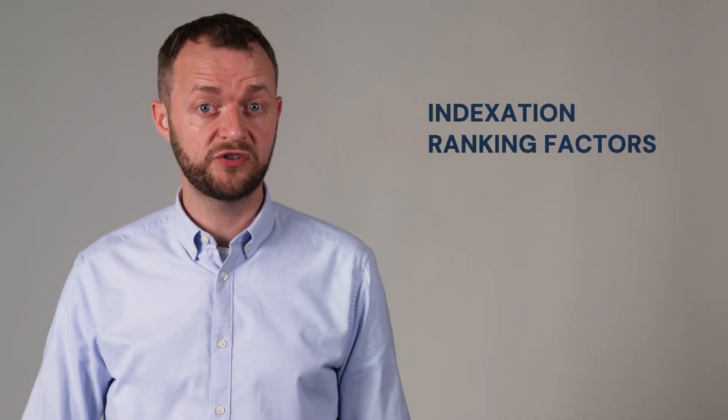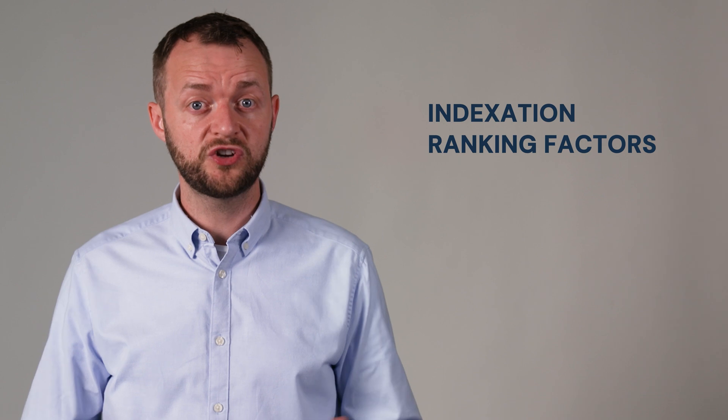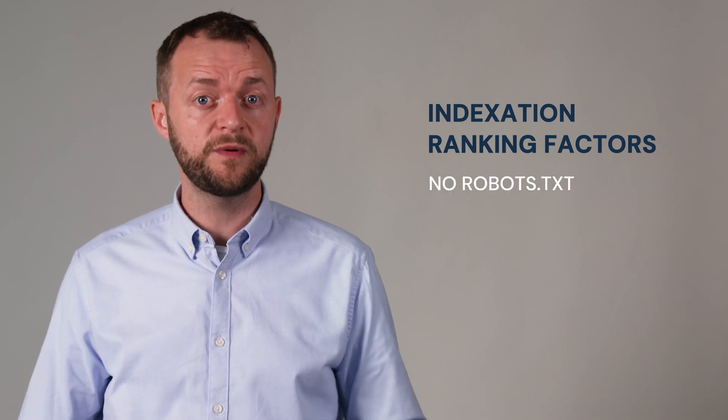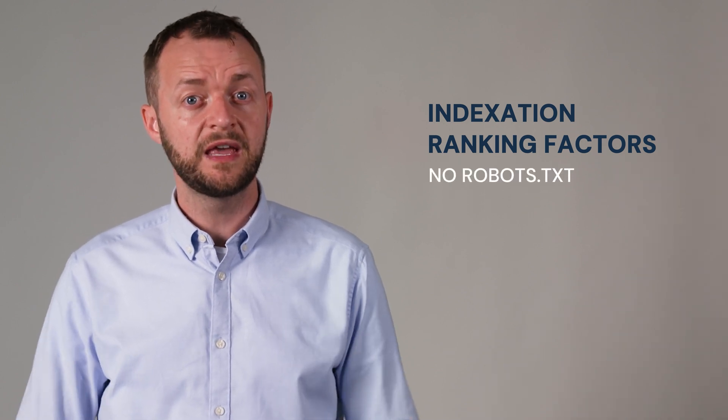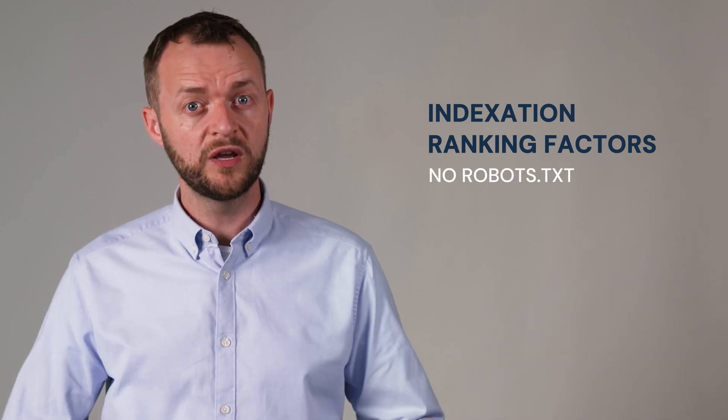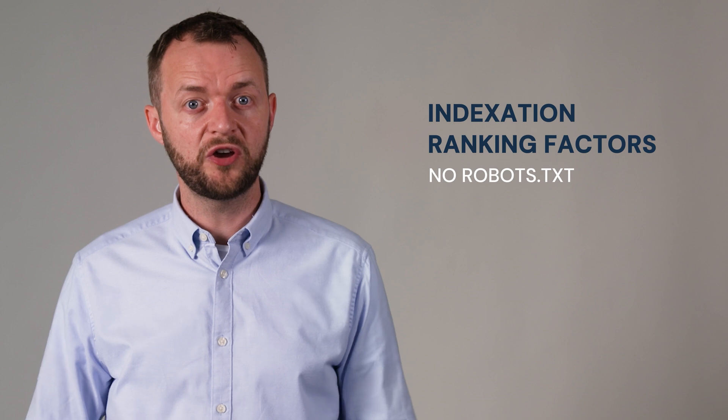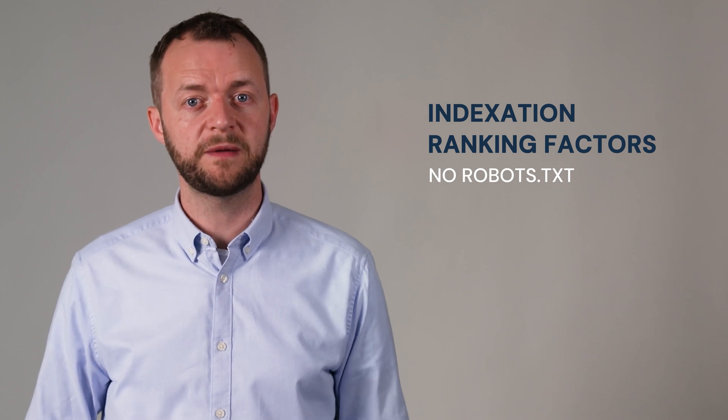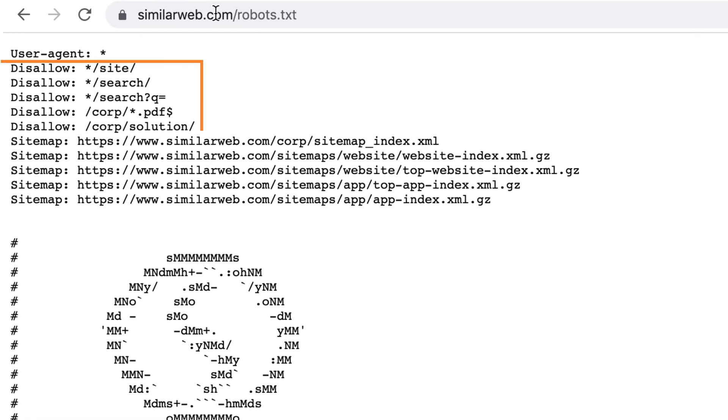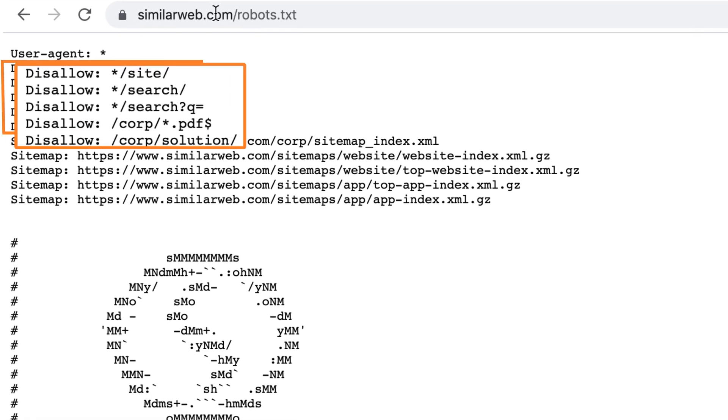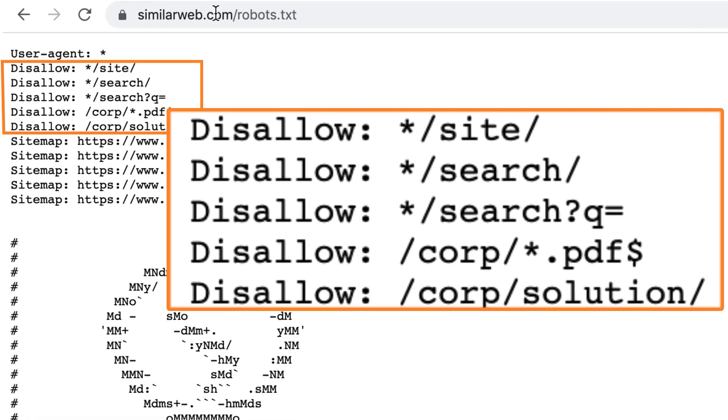Indexation ranking factors. Ask your web developer do we have a robots.txt? If so, is it disallowing any parts of our website? Make sure that you're not disallowing important parts of your website. You want to only de-prioritize areas of your website that are not important.